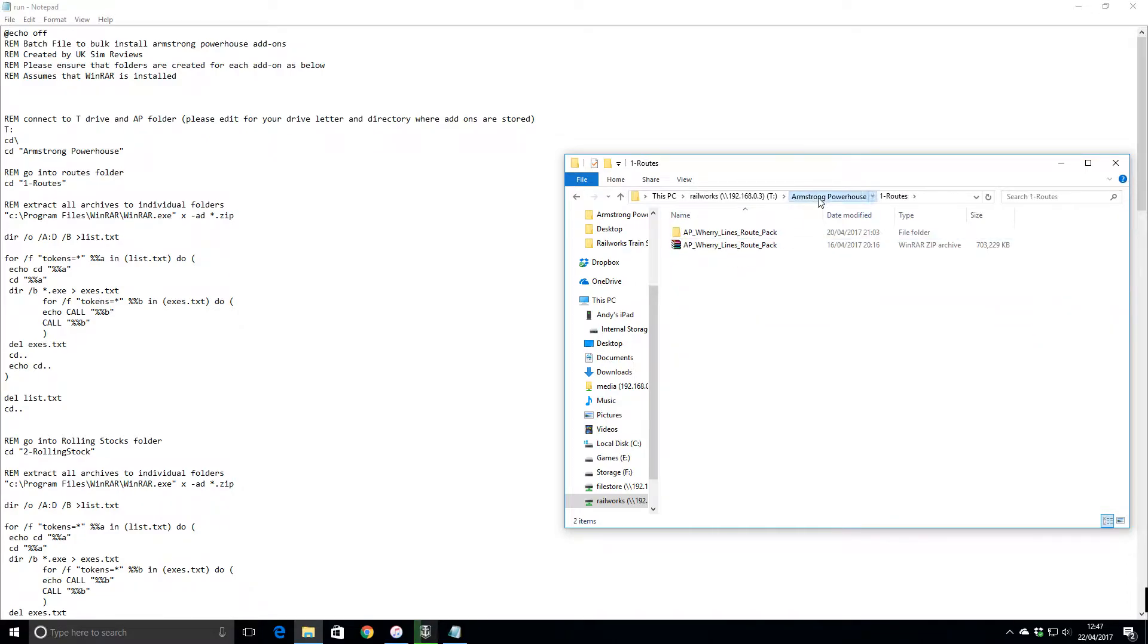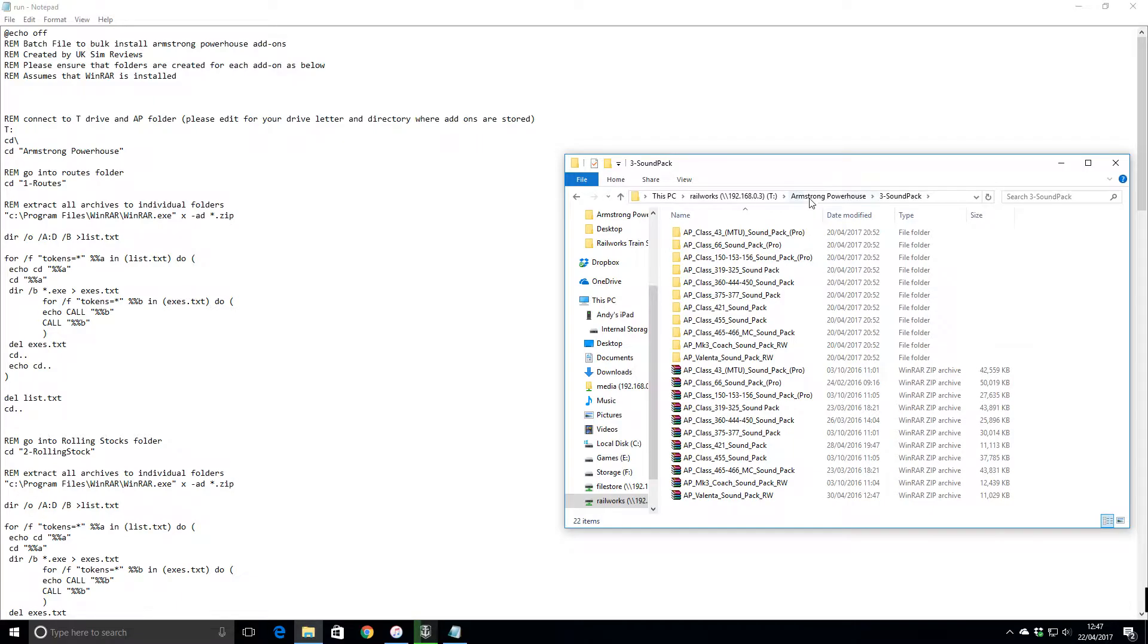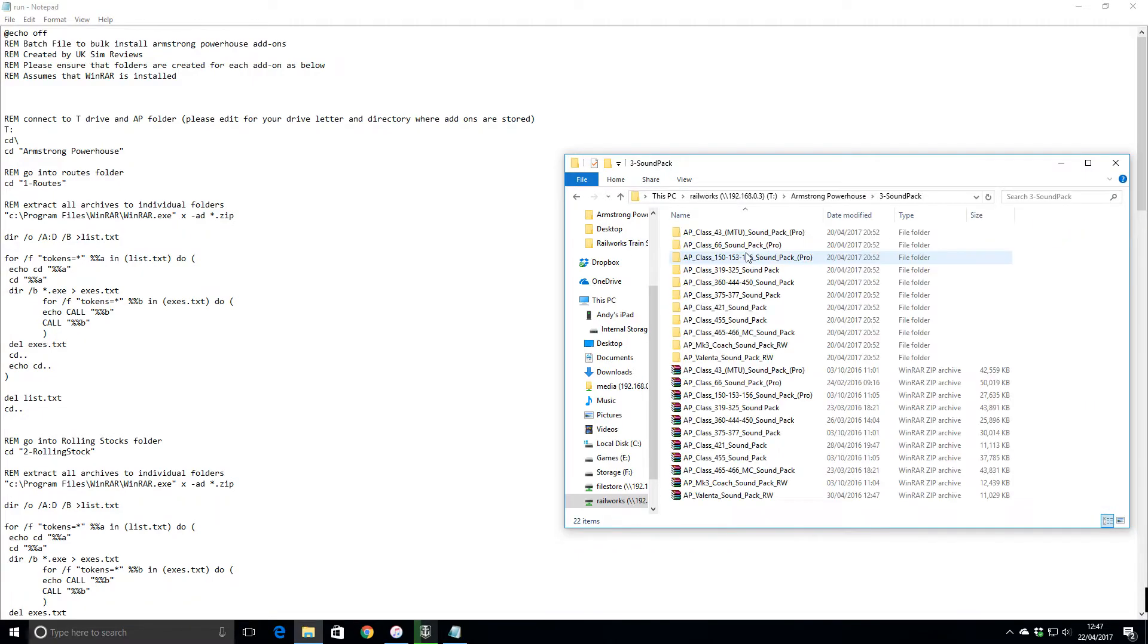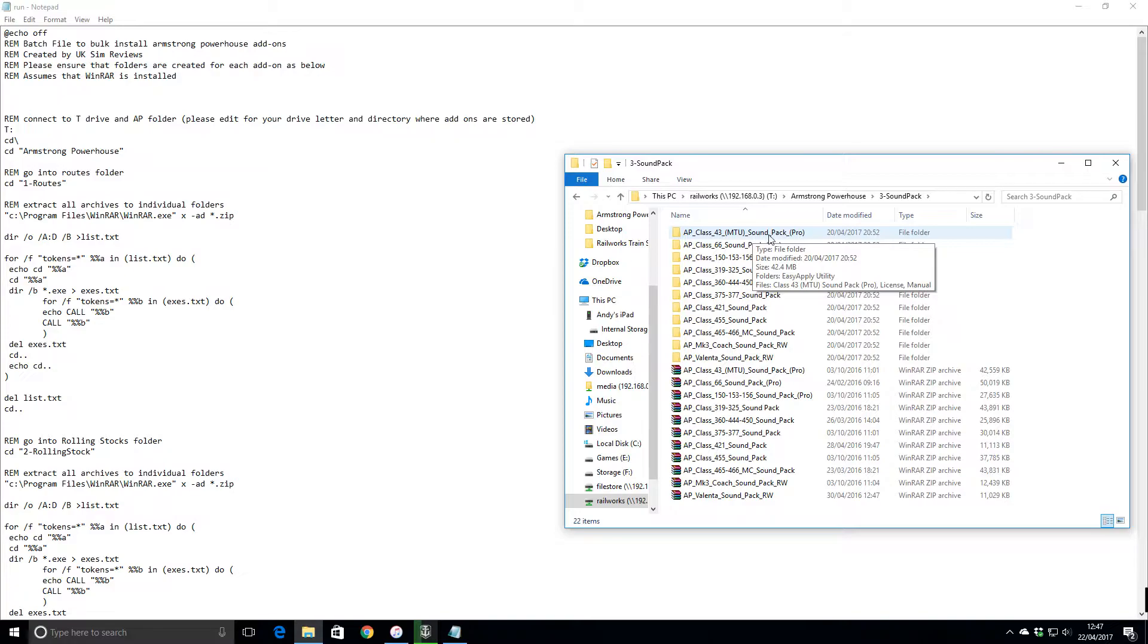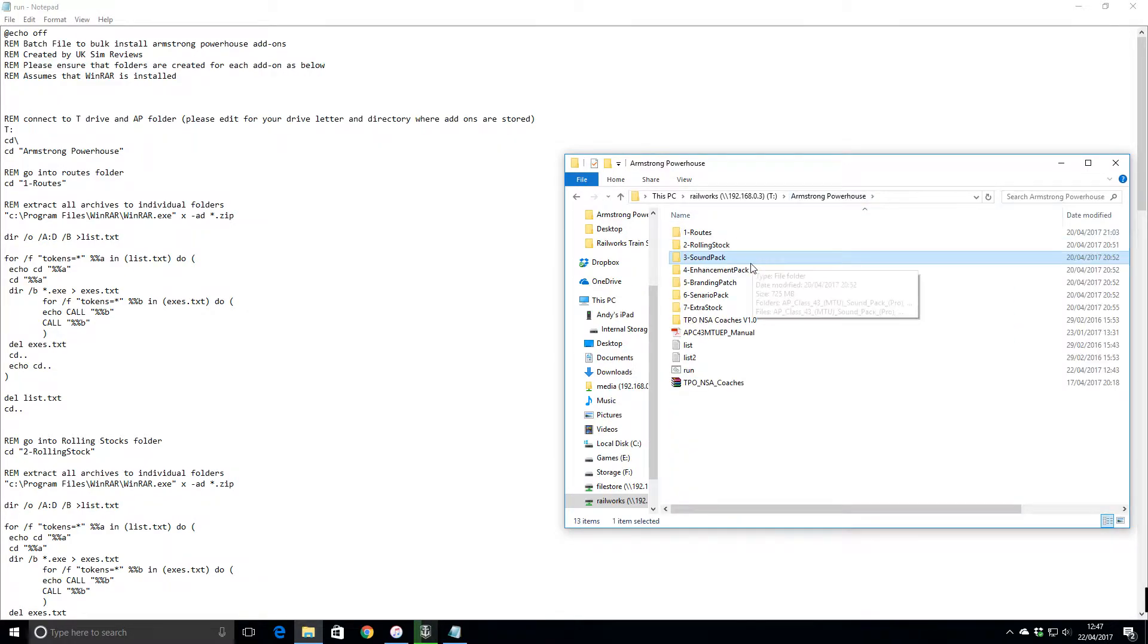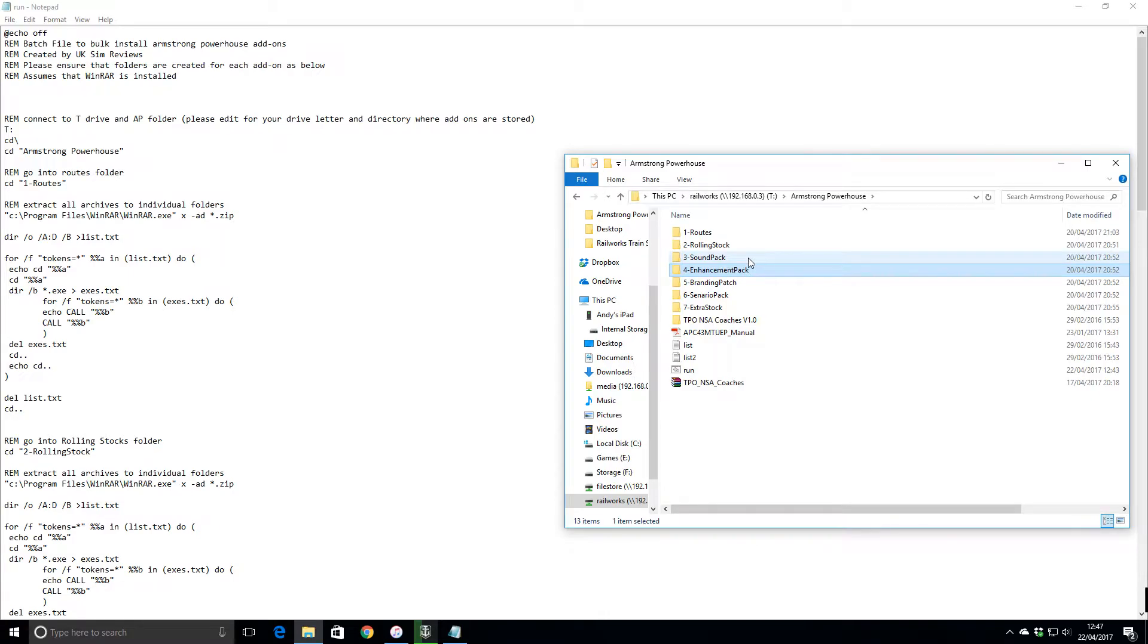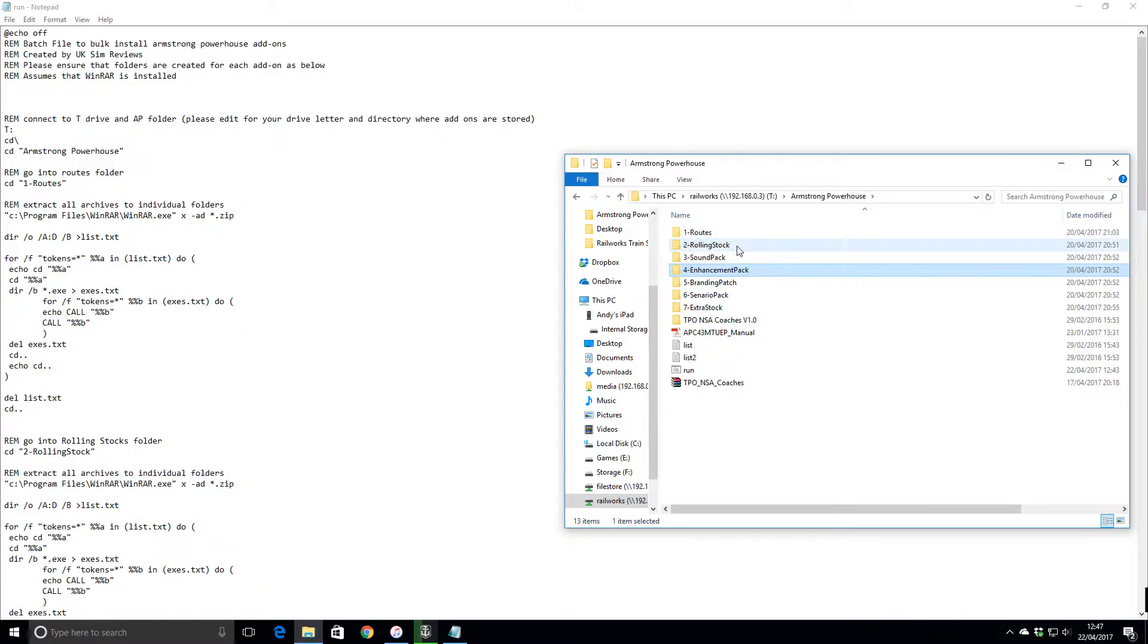I've then got rolling stock, I've then got sim packs, enhancement packs. The reason why I split it all out is because I've got some sim packs like the Class 43 MCU sim pack and the About Three Cultural on the Valentine, which have now been superseded by the enhancement pack. But I may have some of the scenario packs that need the sound pack, so just in case, I'll make sure it installs in order.